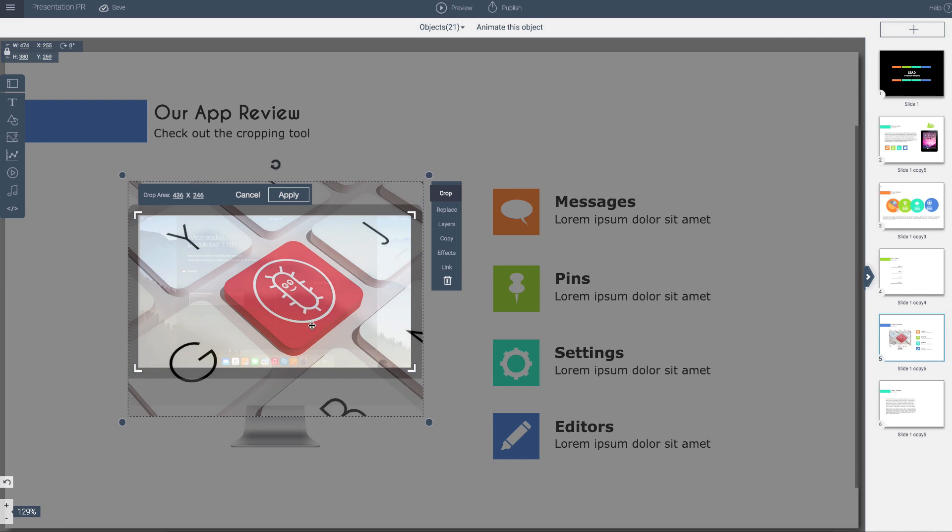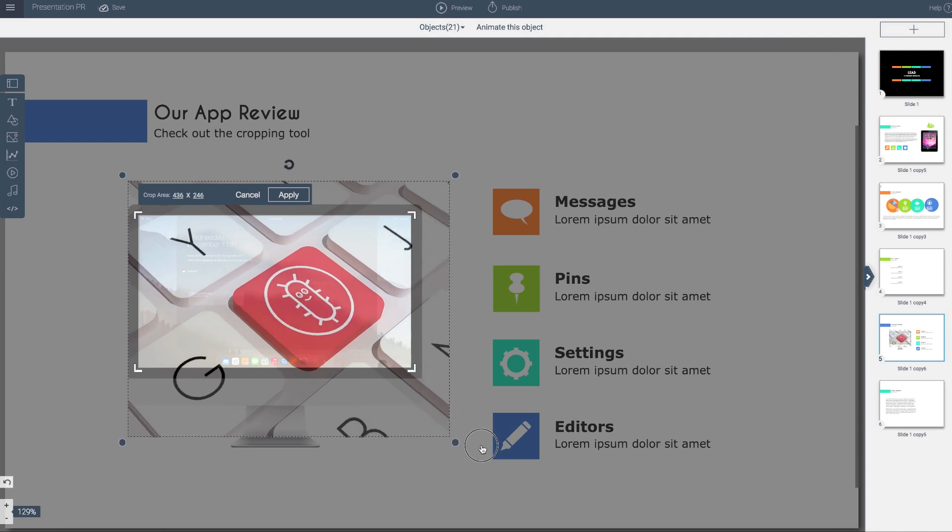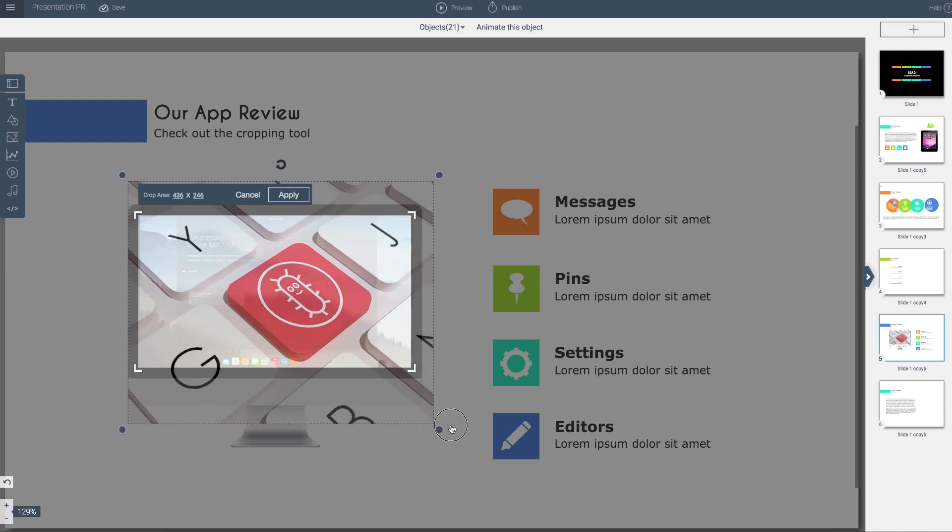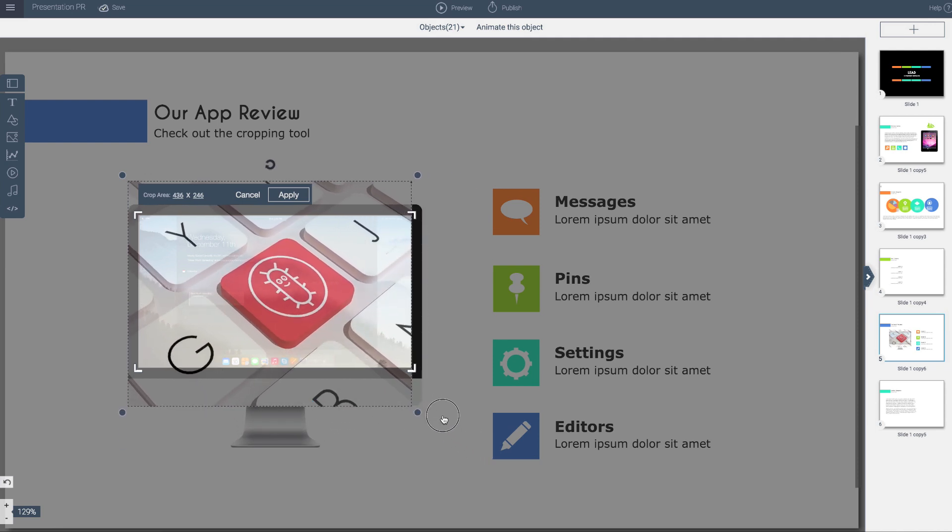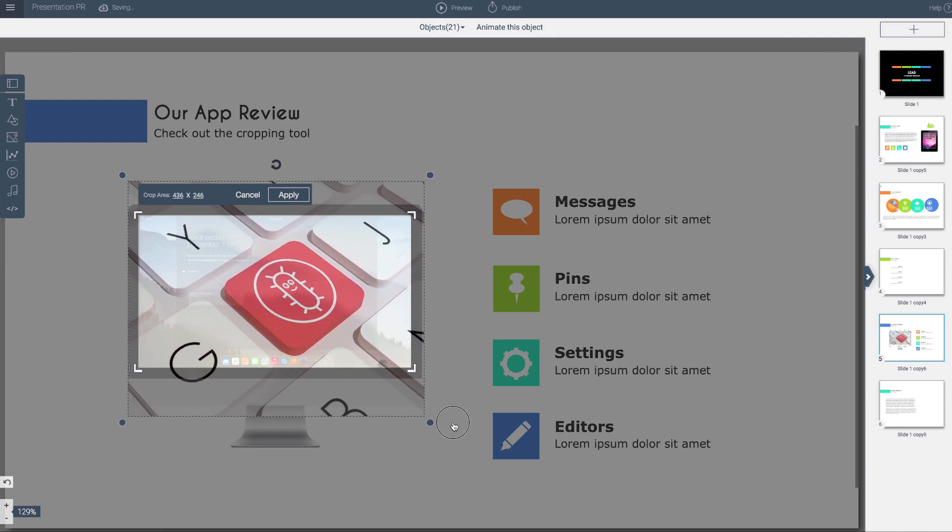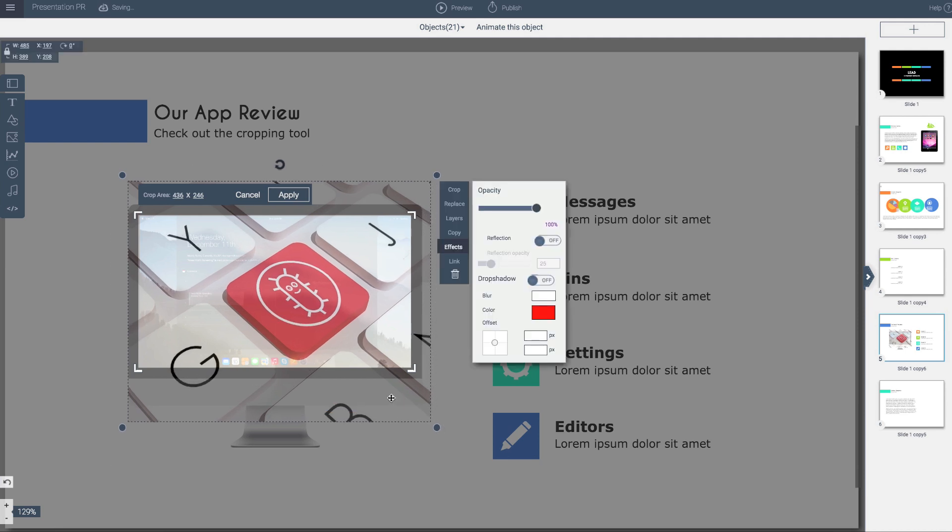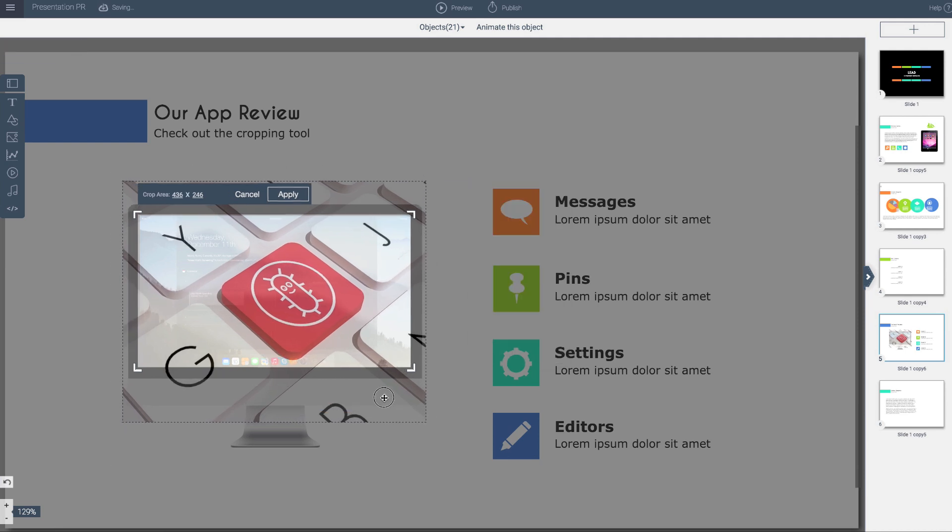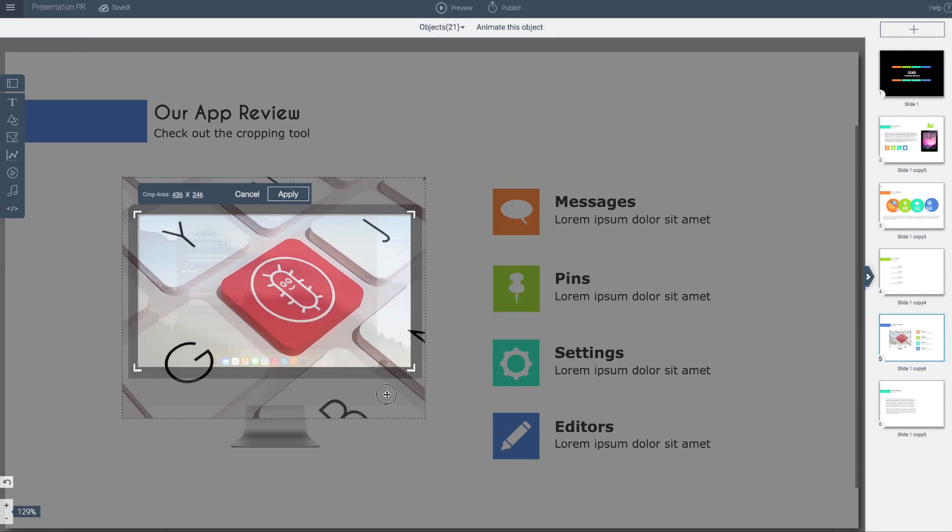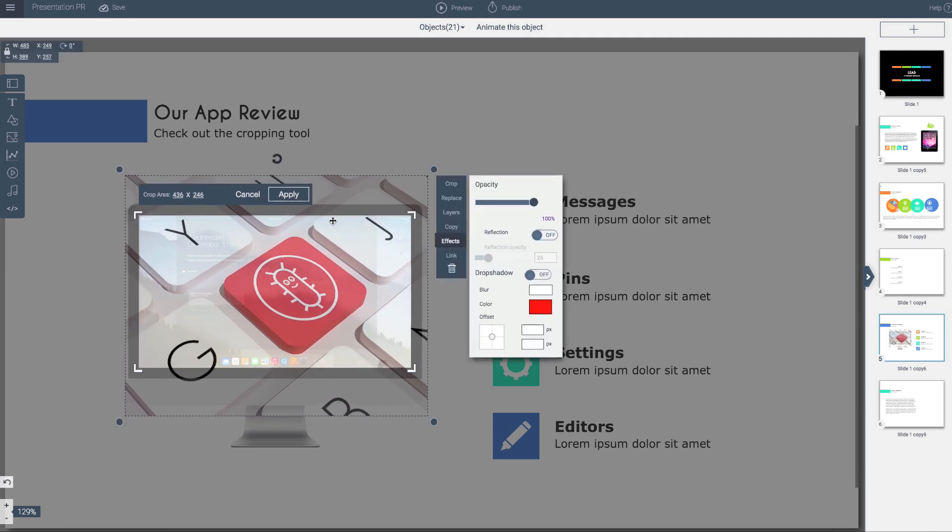Now what I can also do is at the same time increase or shrink the size of my image. Let's achieve the area that I want—perhaps it's here. I can actually move the image within my cropped area, and then I'll go ahead and apply it.